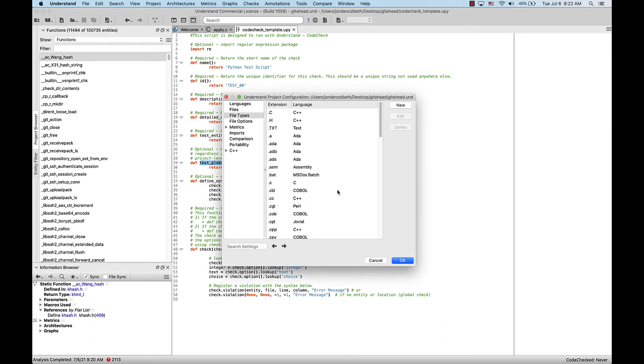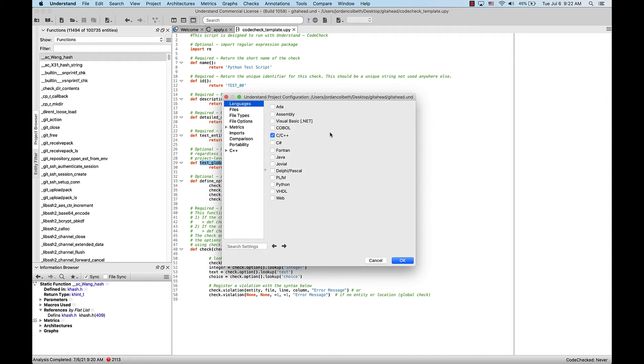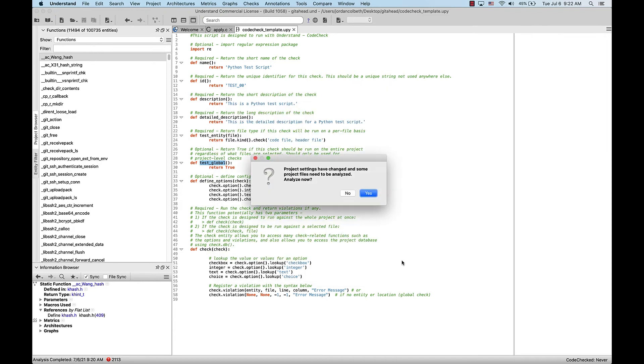Now let's double check that we've actually configured this project to read Python files in the Languages section. So we're going to go up to the Languages section of the interface, and select Python, and press OK.